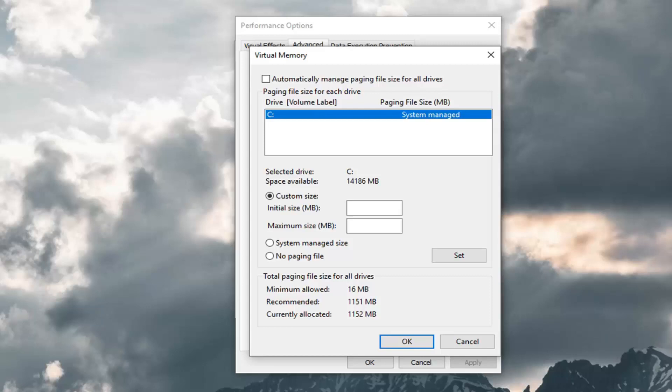So again you just multiply 1024 times however many gigabytes of RAM you have on your system, times a factor of however big you want to make this file. Generally I would say between two to two and a half.